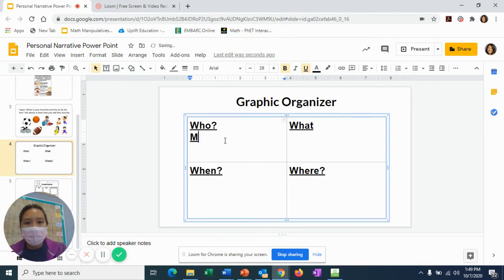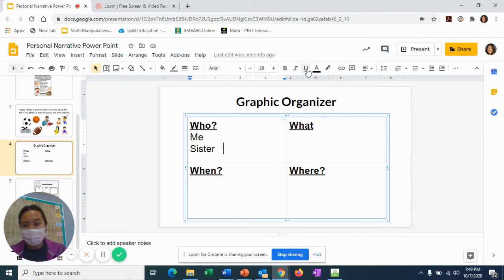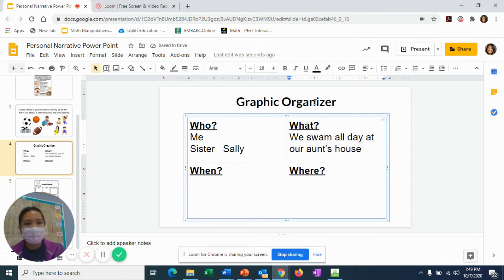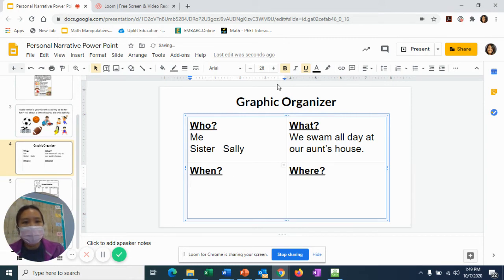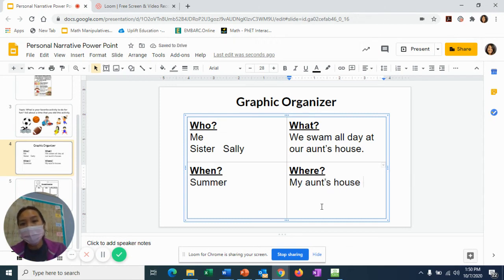So, who was there? It was me, my sister, and my friend Sally. What did we do? We swam all day at our aunt's house. My aunt has a swimming pool and we swam there. When did we swim? We swam in the summertime, so I'm just going to put 'summer' here. Remember, a graphic organizer does not have to have complete sentences. And where did we swim? At my aunt's house. So that is my graphic organizer.